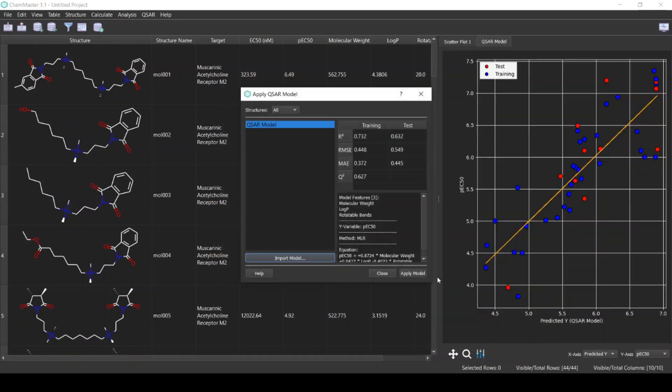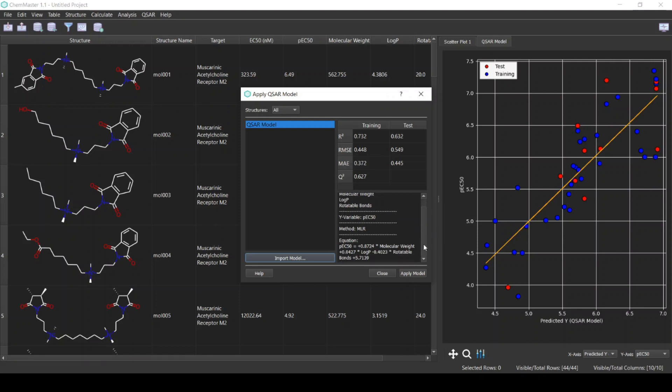Now we have our model built and these are the validation parameters of the model. Here we have the info for the model like the features and the equation of the multiple linear regression method.